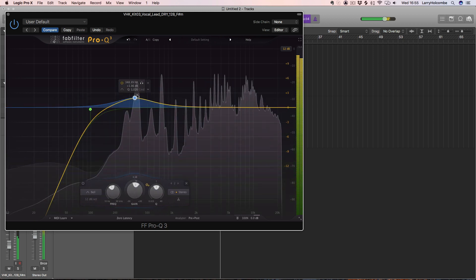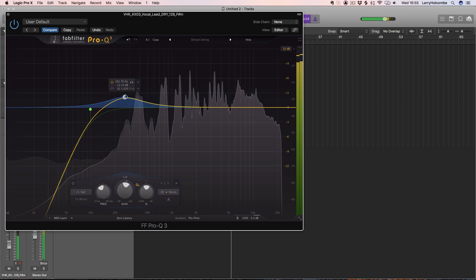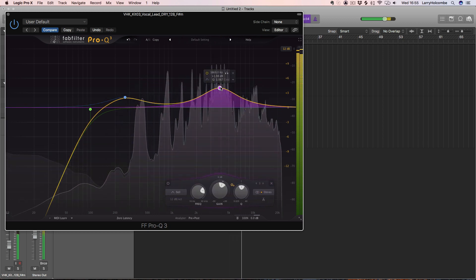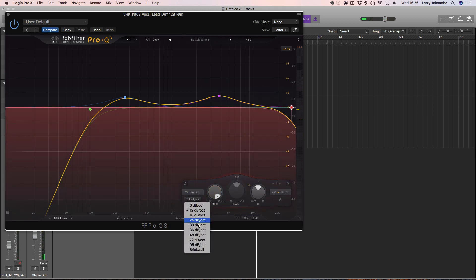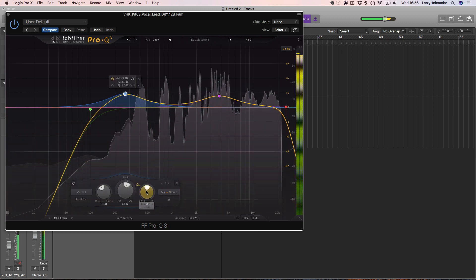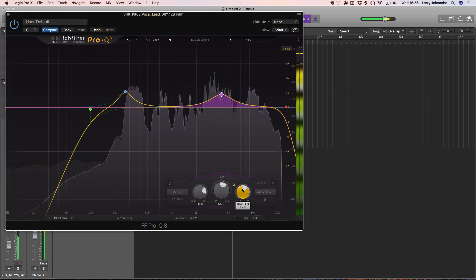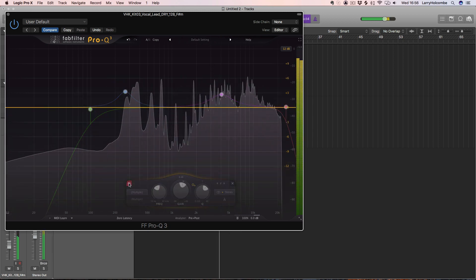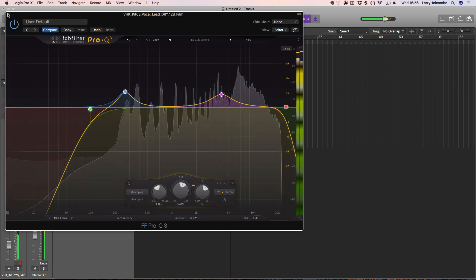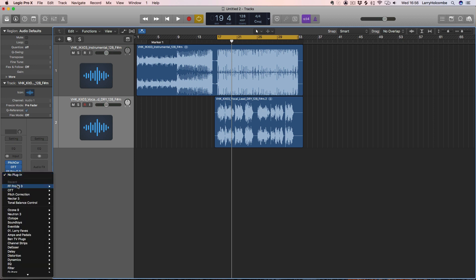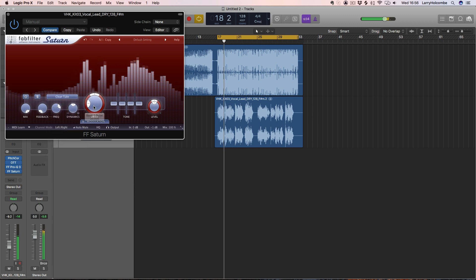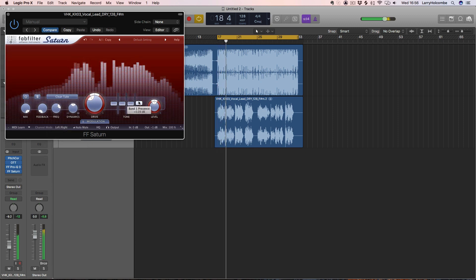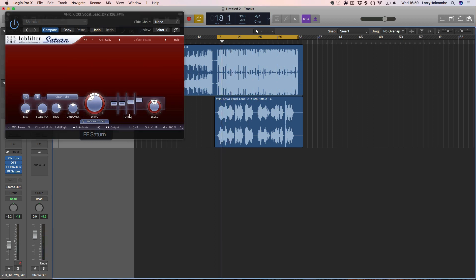I'll roll off the lows, just finding a couple of areas to boost — some complementary areas. I like the sound of that. Let's try adding in a little bit of saturation — let's try Saturn from FabFilter. With the saturation, we're really just trying to push this so that it adds some extra cut to this vocal chop.